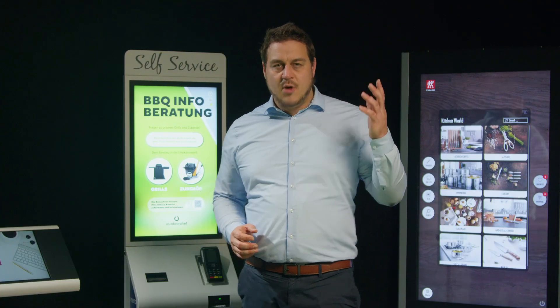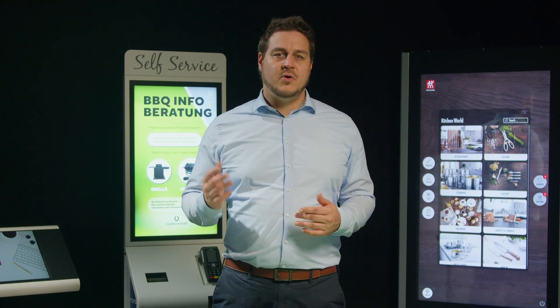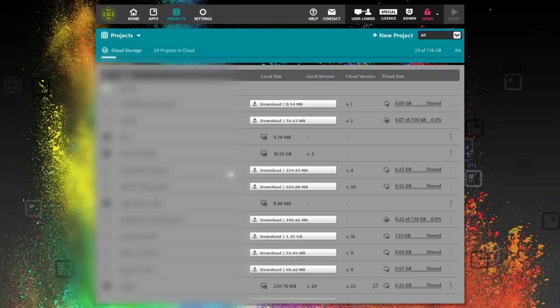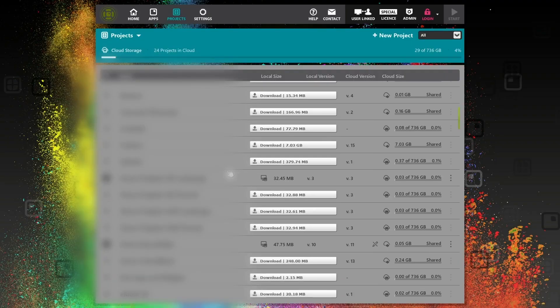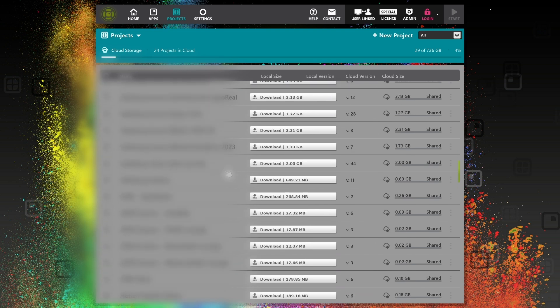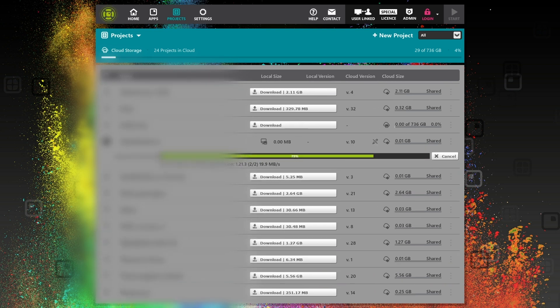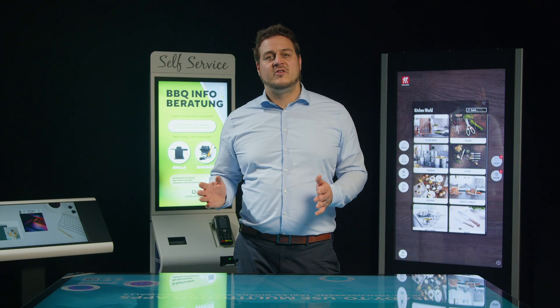The cloud service of our platform enables you to upload your project to one or multiple touch screen devices and automate updates. This saves time and cost, especially when managing a large number of screens.